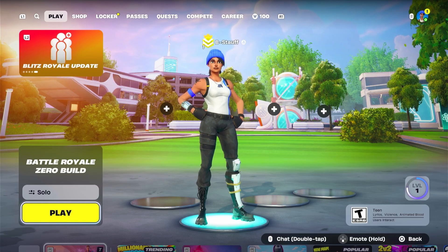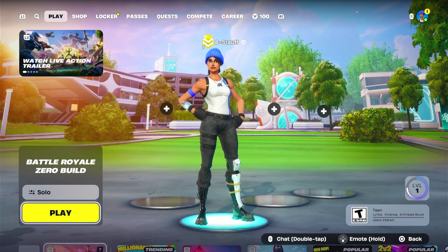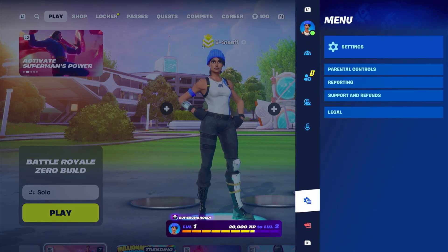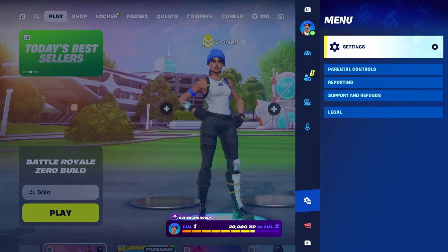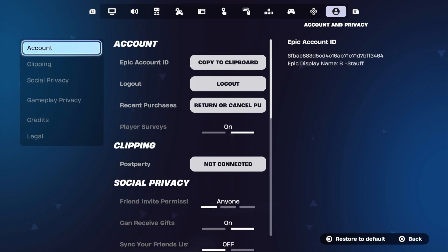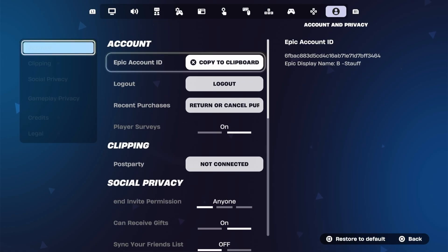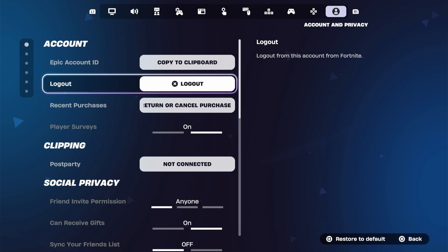So how you can unlink your Fortnite account is by going into the menu — clicking your Start, Options, or Settings button — and then scrolling down until you hit the Settings icon. Now here we can go into Settings, then navigate on the top menu until we hit the far right: Account and Privacy, and then there's the option in Account to Log Out.